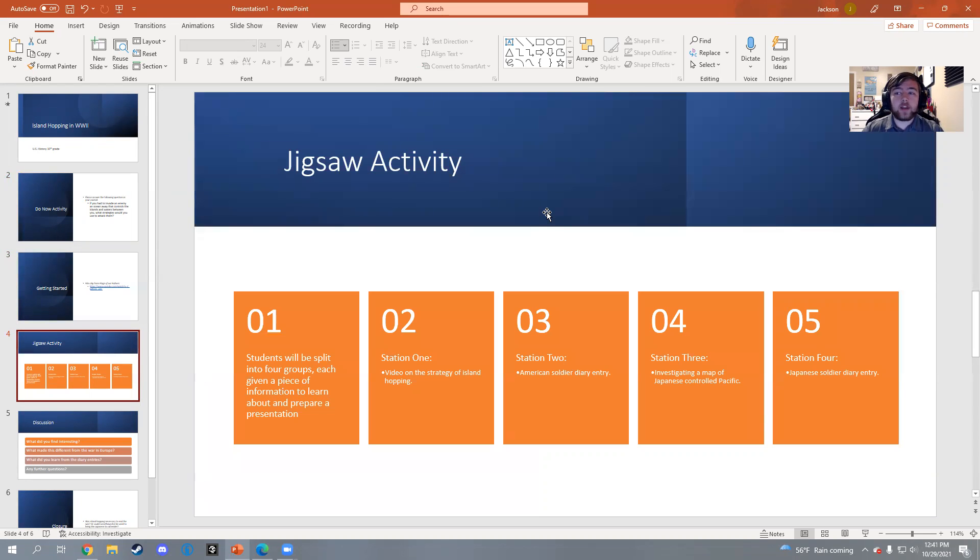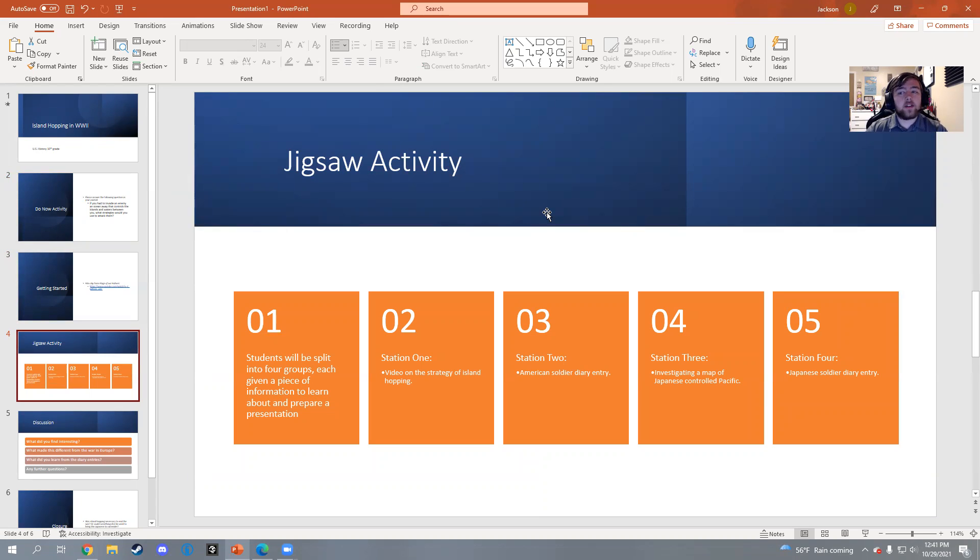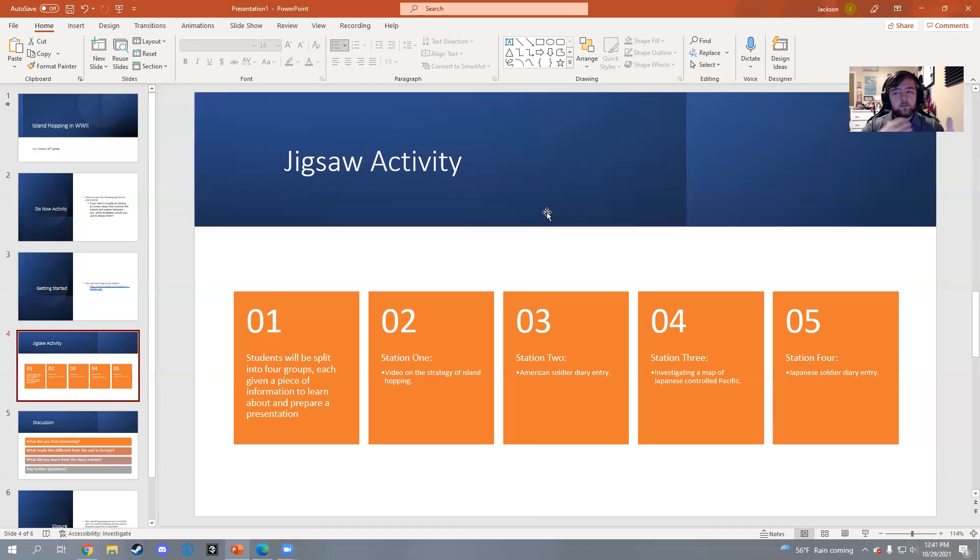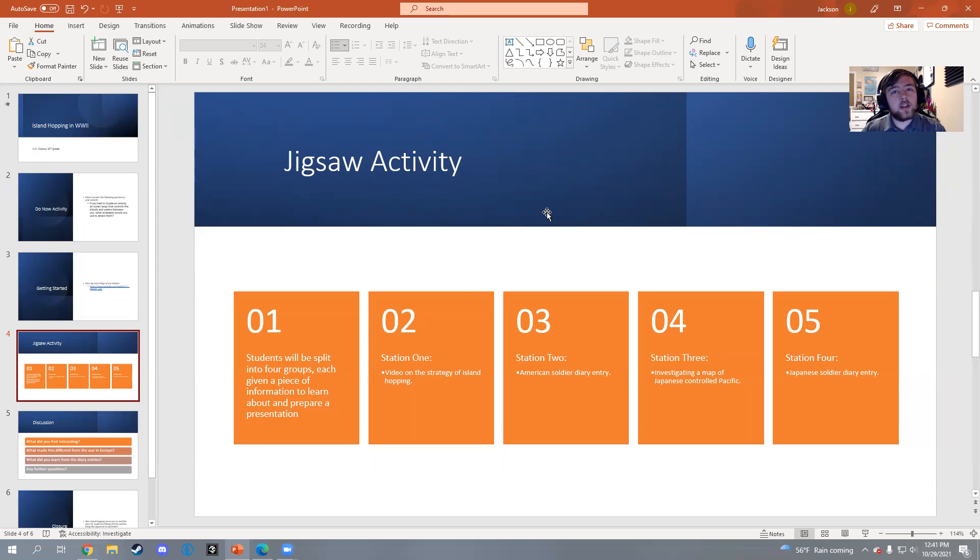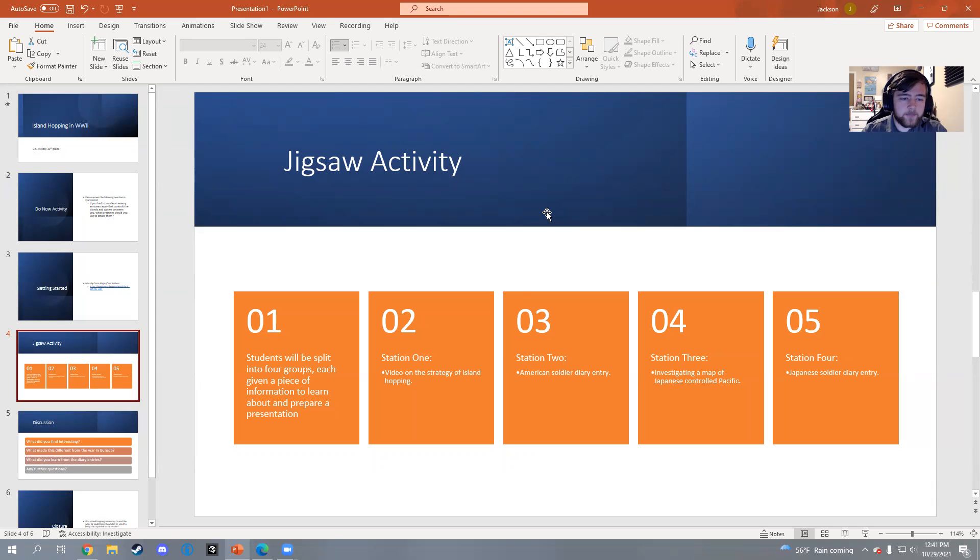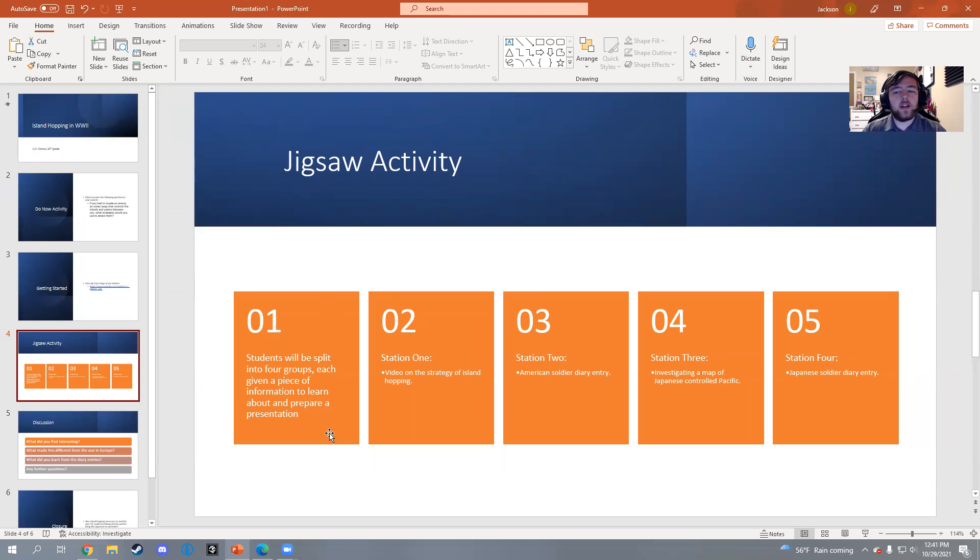Now we're getting into the actual activity of our lesson - this being a jigsaw activity. One of the reasons I really like jigsaws is because it allows the students to split into groups and work alongside their peers to learn about a subsection of the material that is being taught, to then prepare a presentation and present it to the rest of the class. So not only does it teach students group activity, it teaches them how to write down information that is important and teaches them how to present in front of their peers and give them a taste of public speaking.